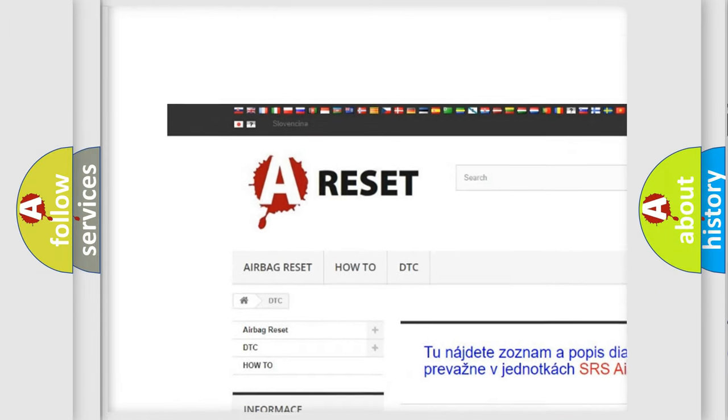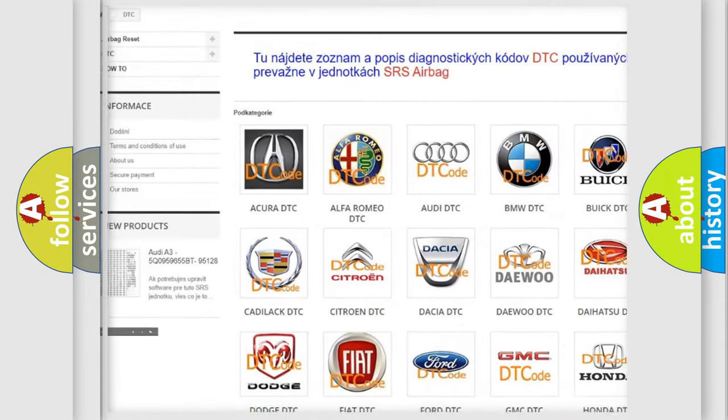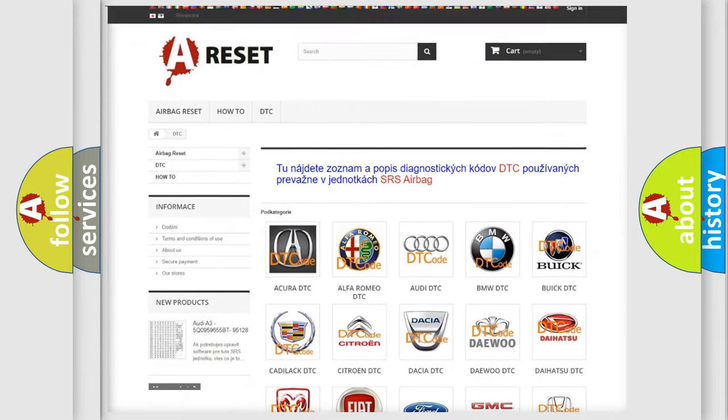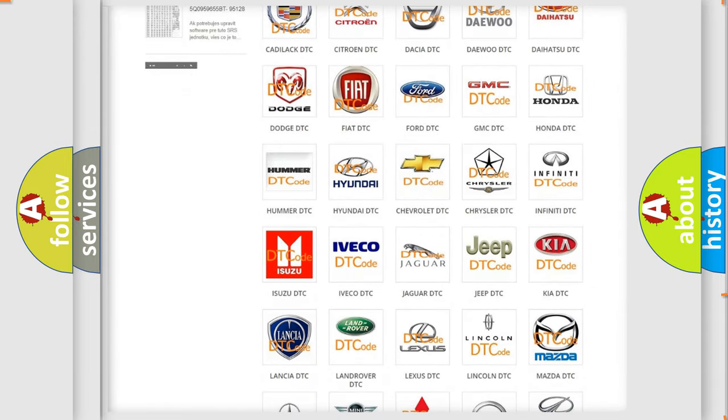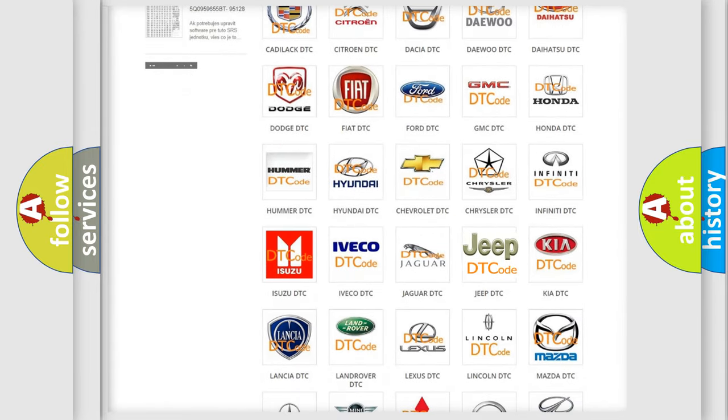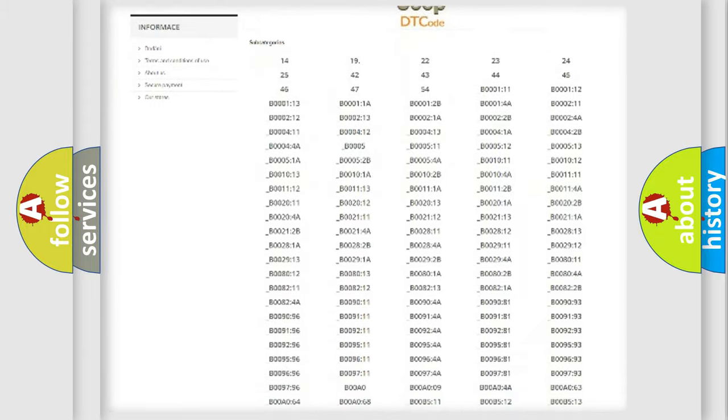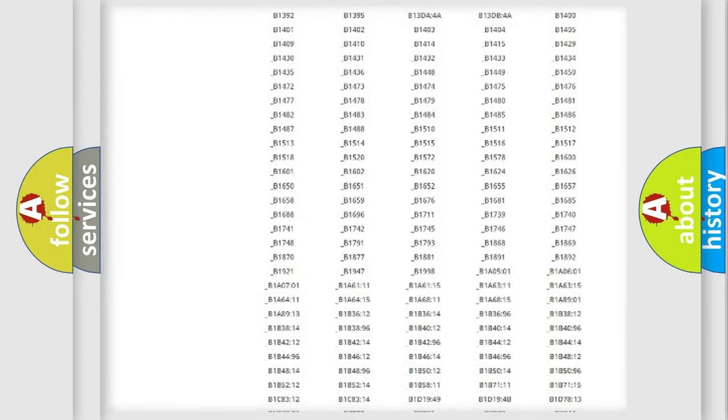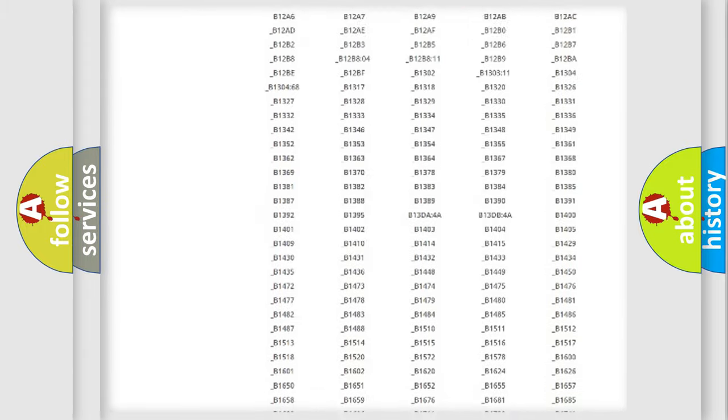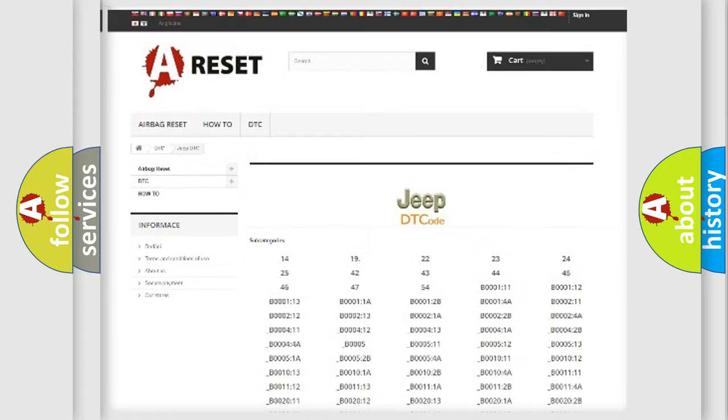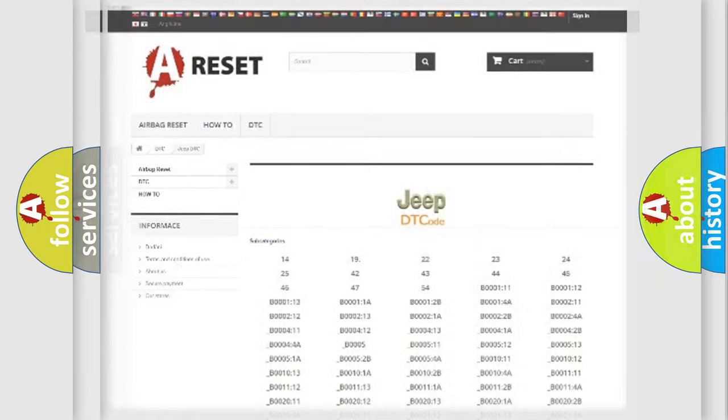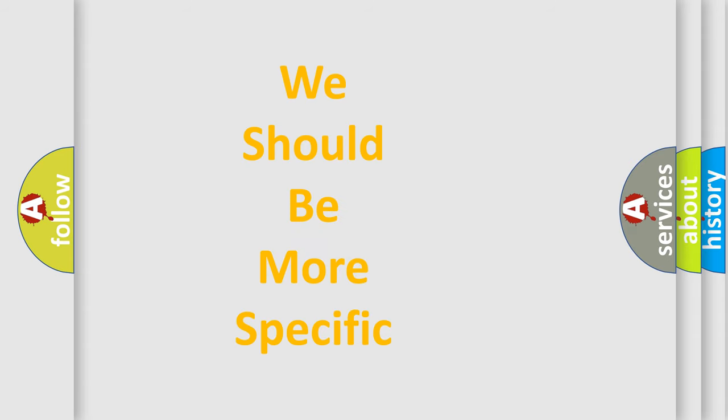Our website airbagreset.sk produces useful videos for you. You do not have to go through the OBD2 protocol anymore to know how to troubleshoot any car breakdown. You will find all the diagnostic codes that can be diagnosed in Jeep vehicles, also many other useful things.